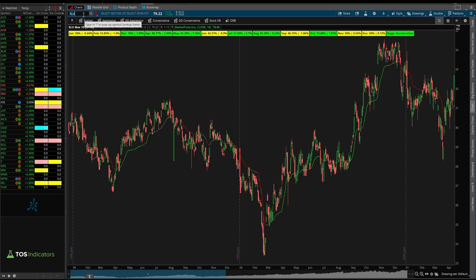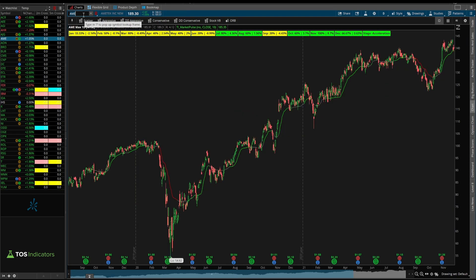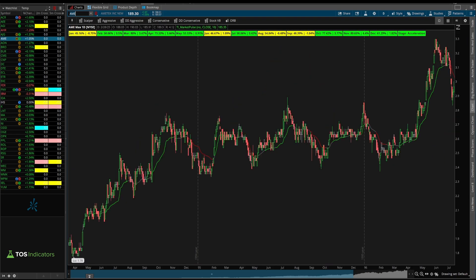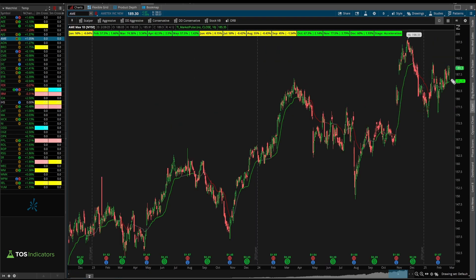XLU stands out. After XLU, I'll look at AME next. AME looks interesting with both the market pulse along with March, April, and May all standing out. I like AME.